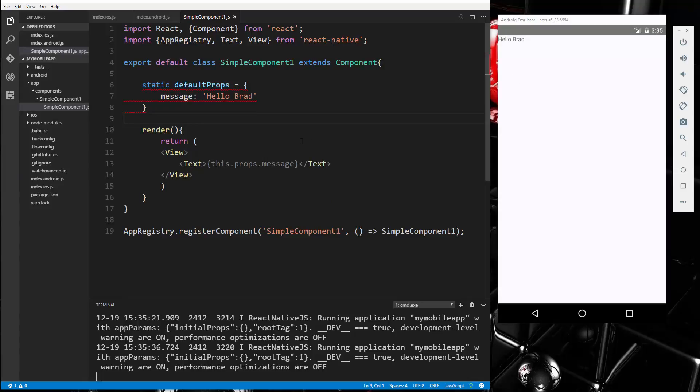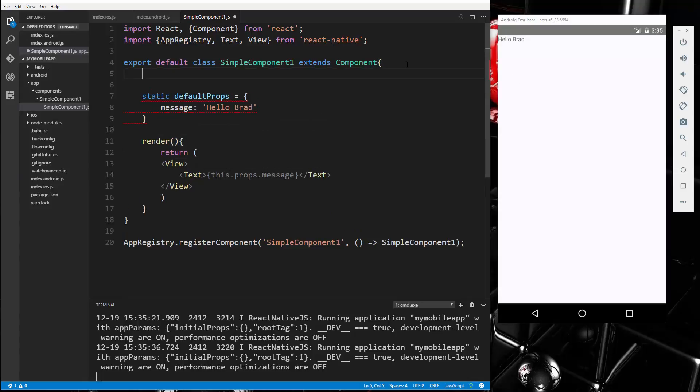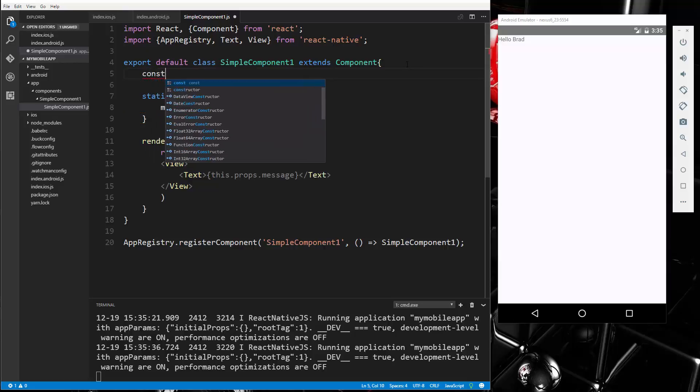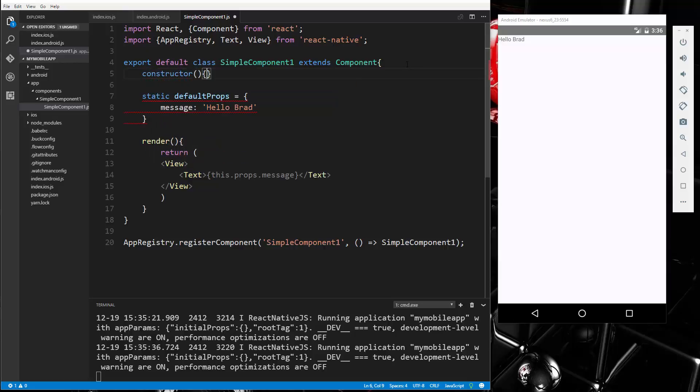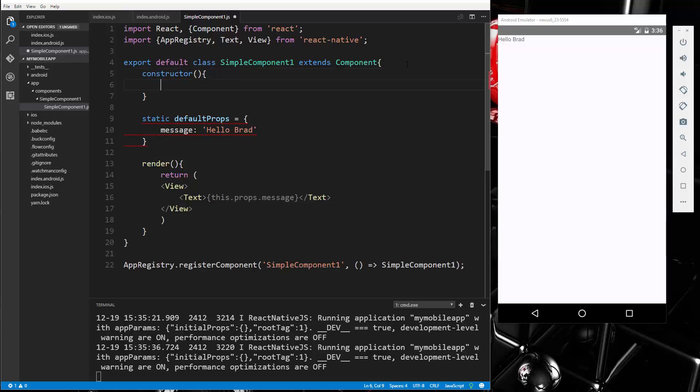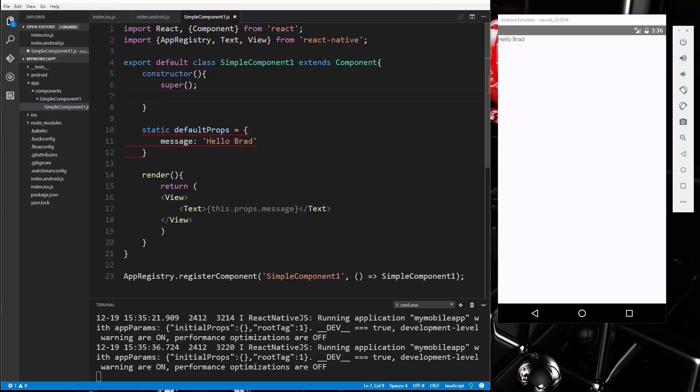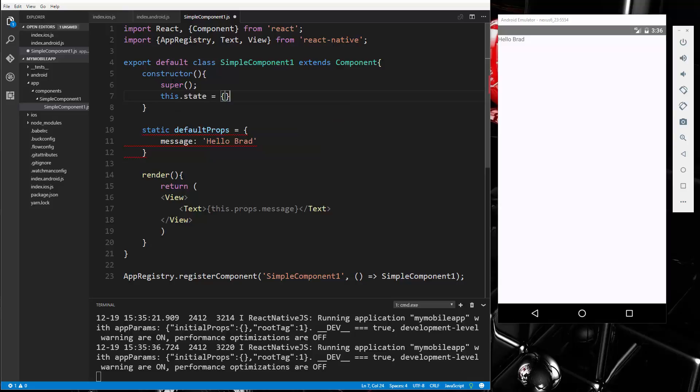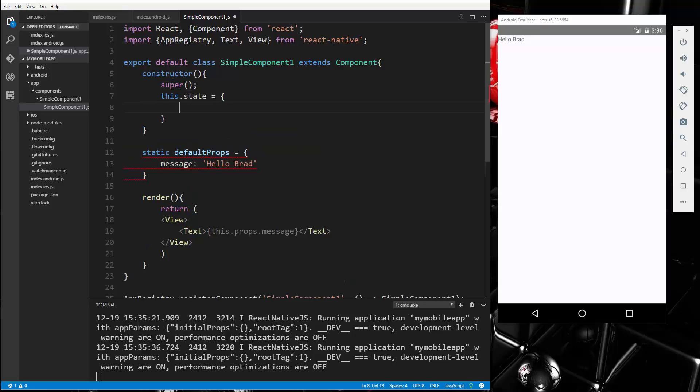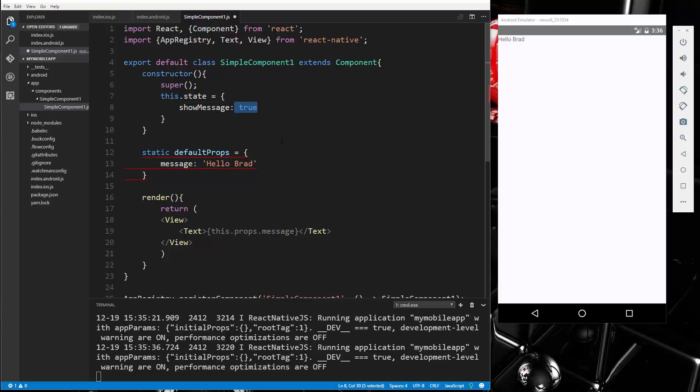Alright, so what about state? So with state, what we're going to do is create a constructor, and whenever you want to create an initial state using this syntax, using ES 2015, you want to put it in the constructor. And you always want to call the super function before you do anything else. If it's a subcomponent, and then what we'll do is say this dot state. And let's say we want show message, and we'll initially set that to true. So we have this key, show message, and the value of true. It's in our state.